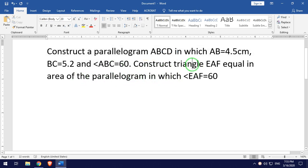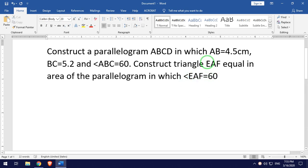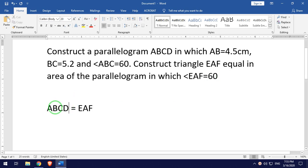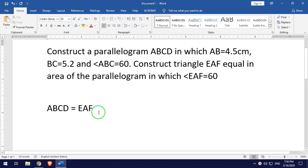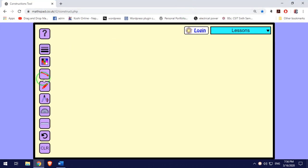In the parallelogram, we have to draw the triangle. The triangle is EAF. Now we have to draw the triangle step by step. Let's draw the parallelogram first.